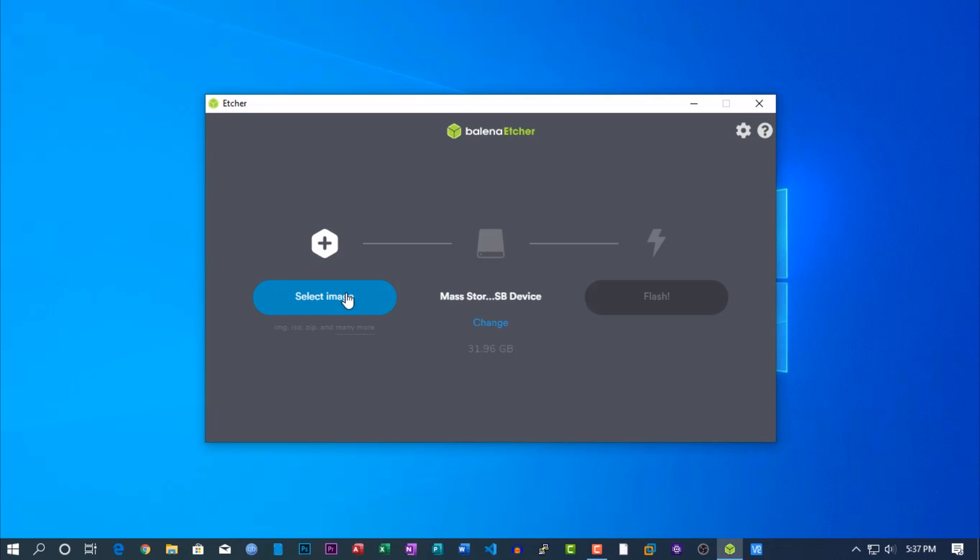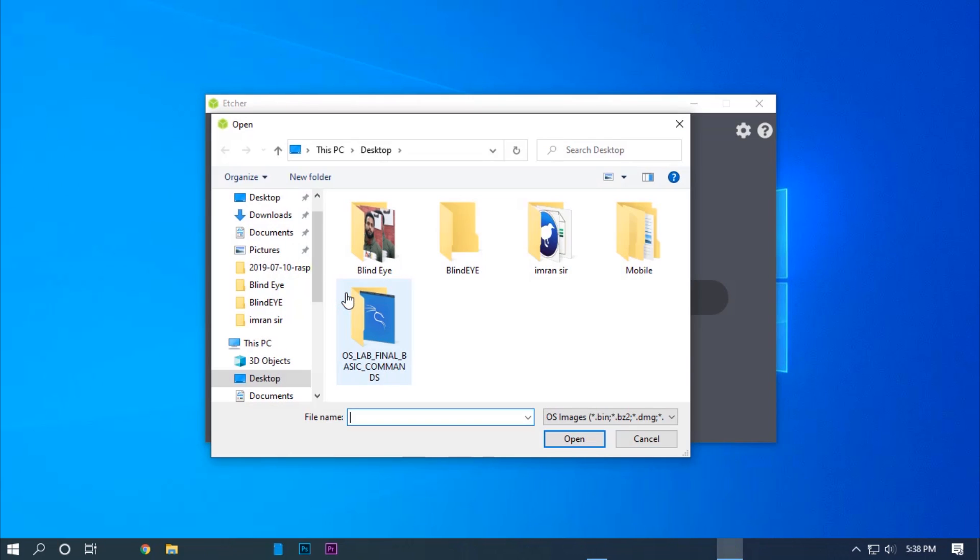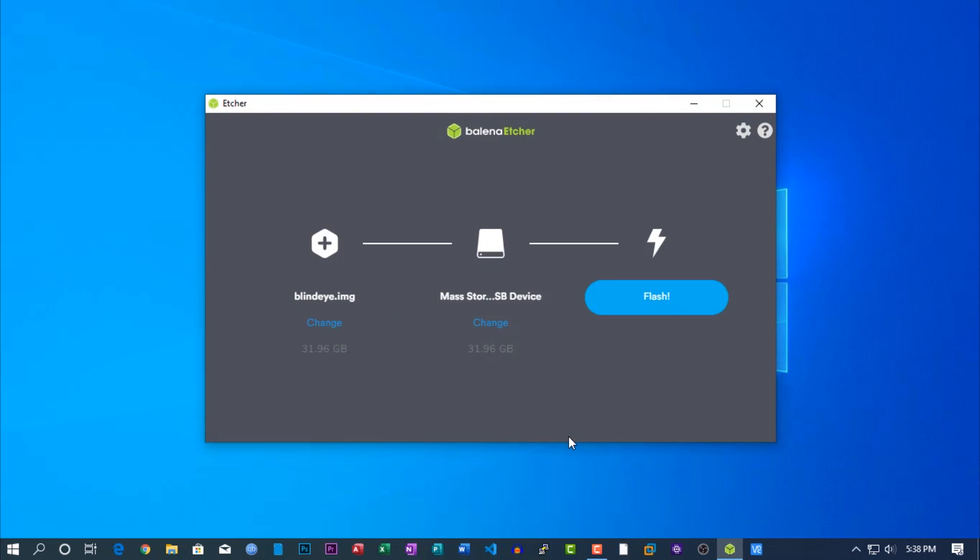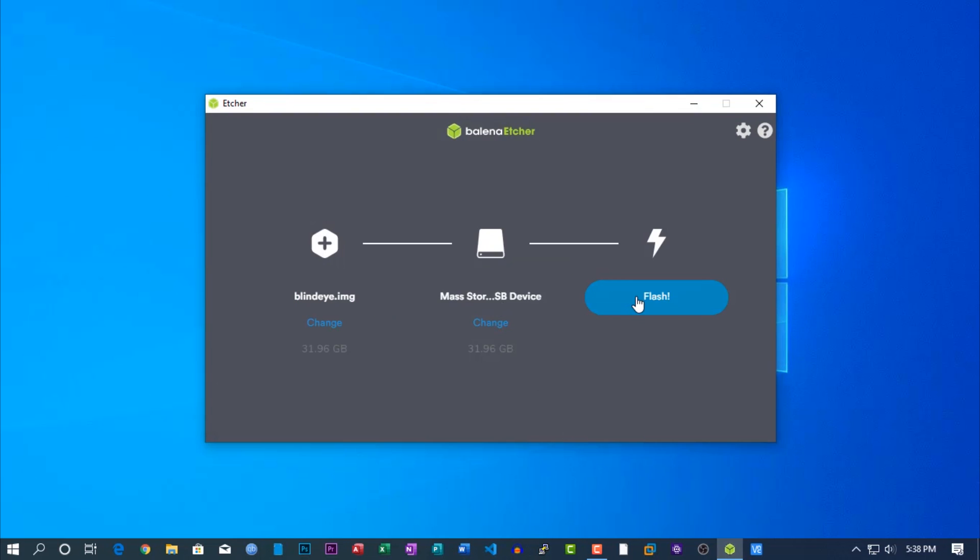Now open up Balena Etcher flashing software and flash the Blind Eye ISO image to SD card. Wait until it completes.